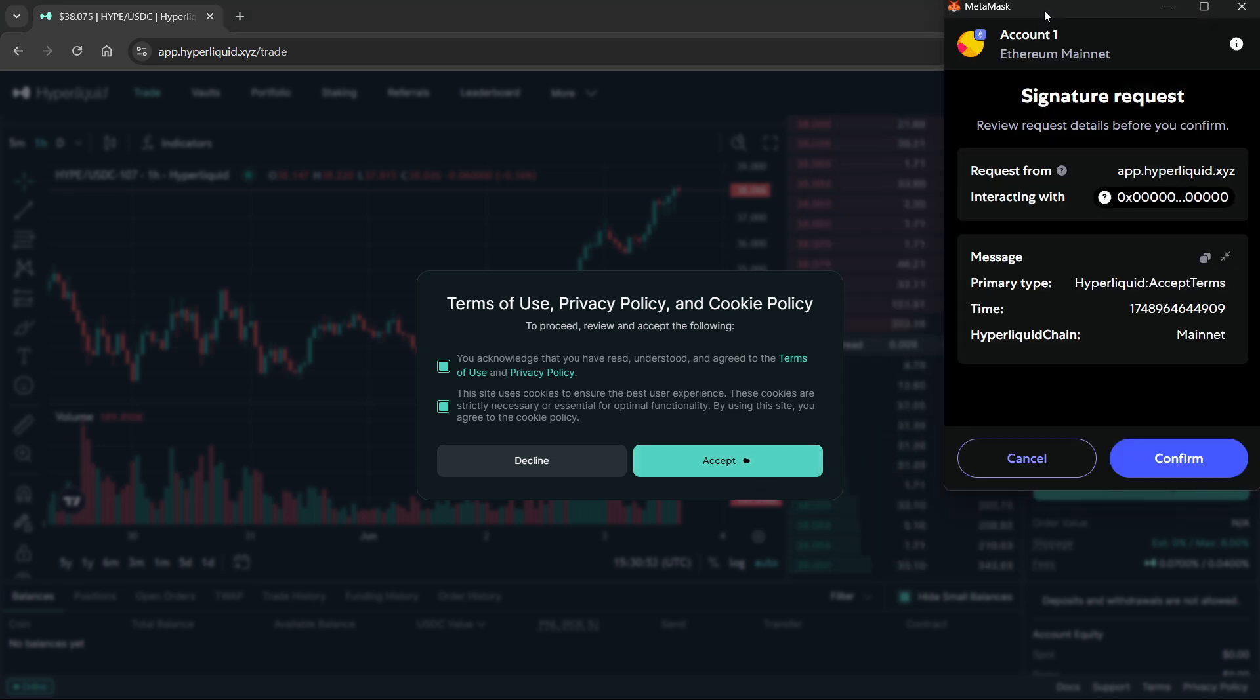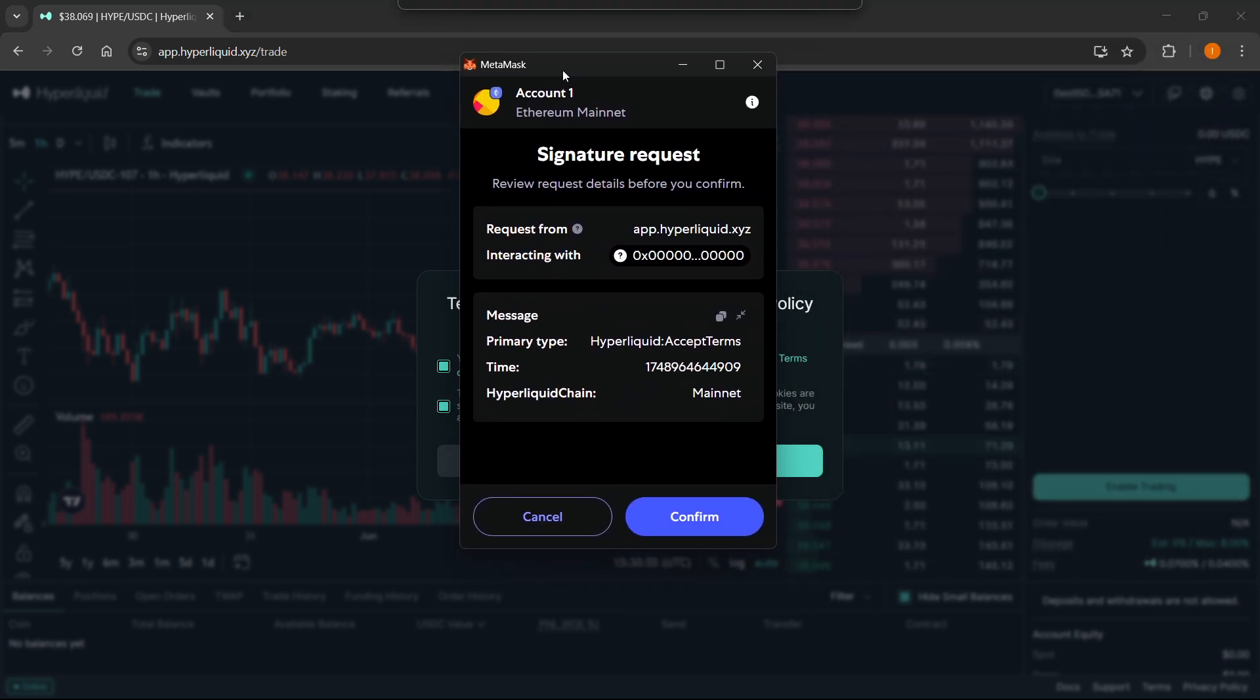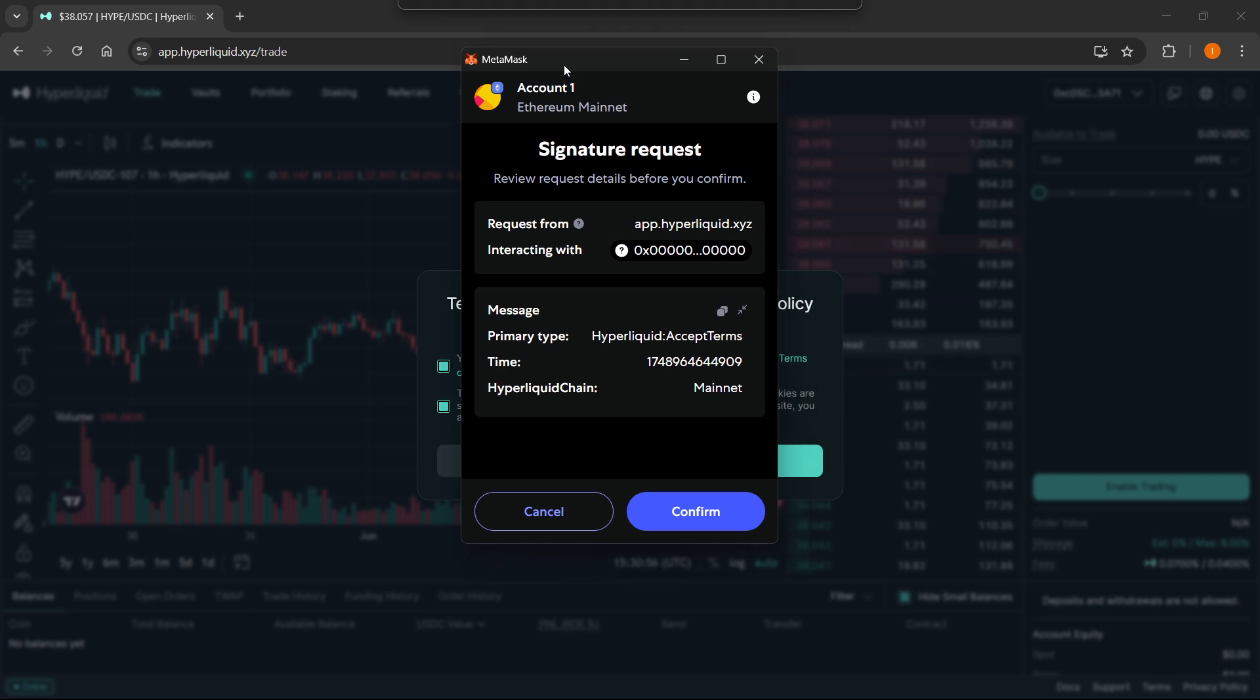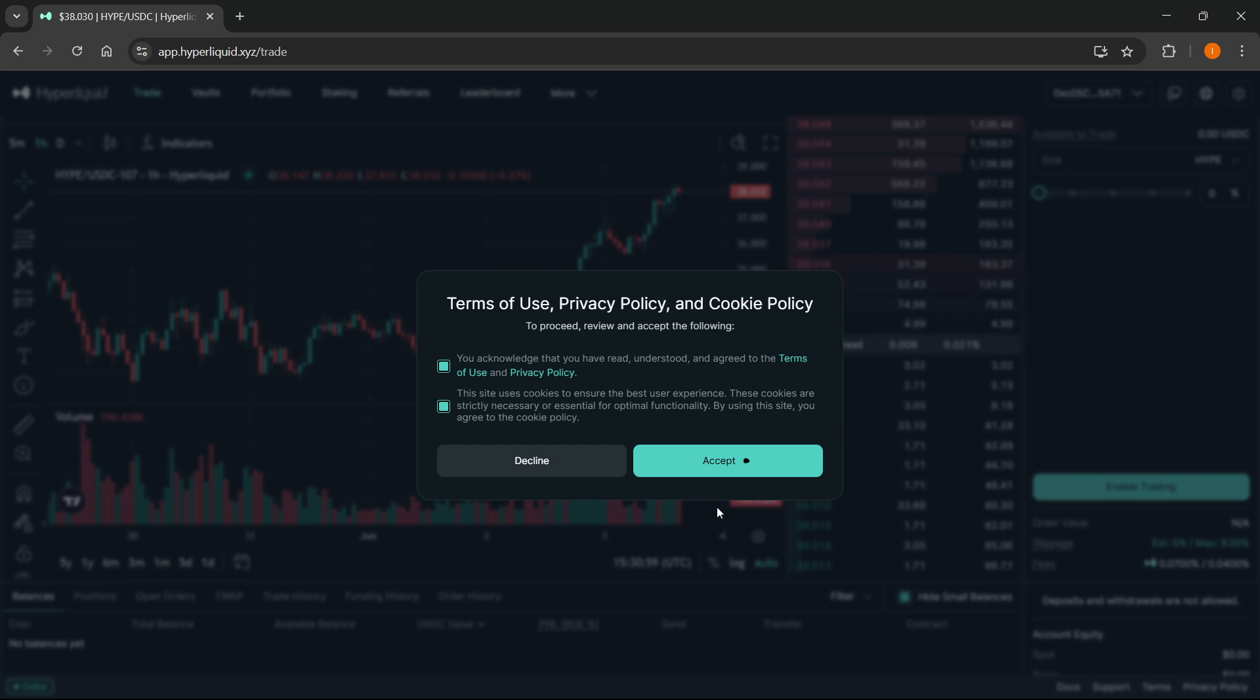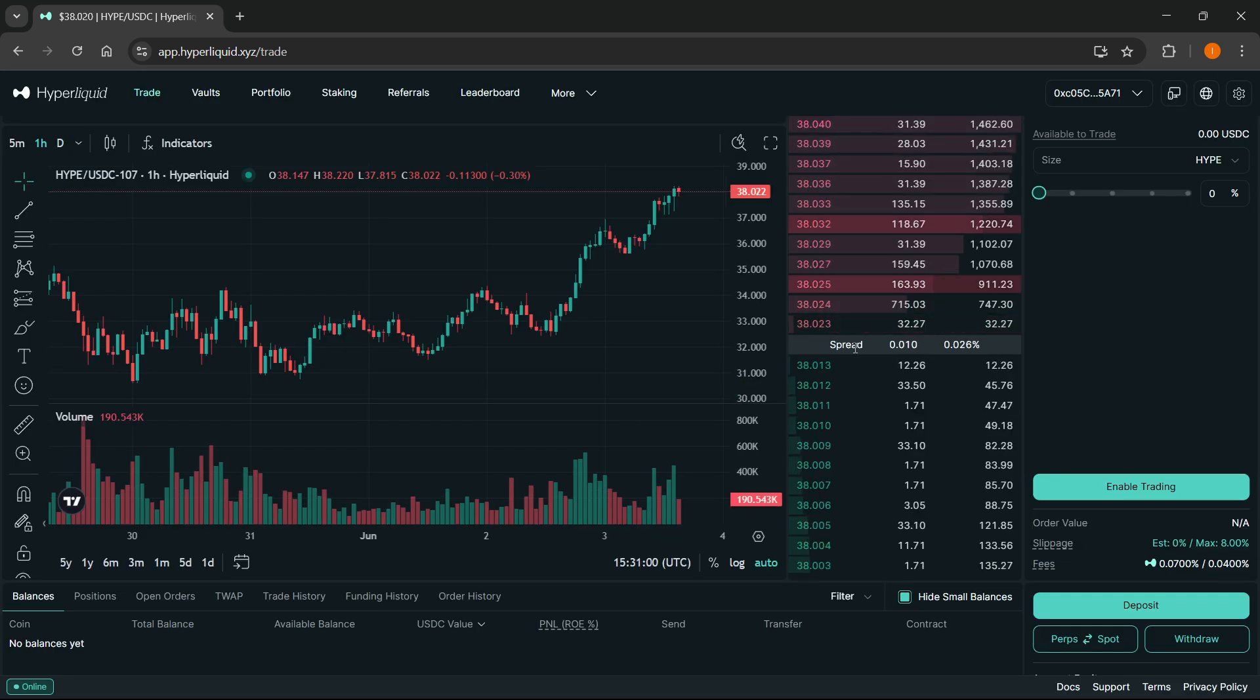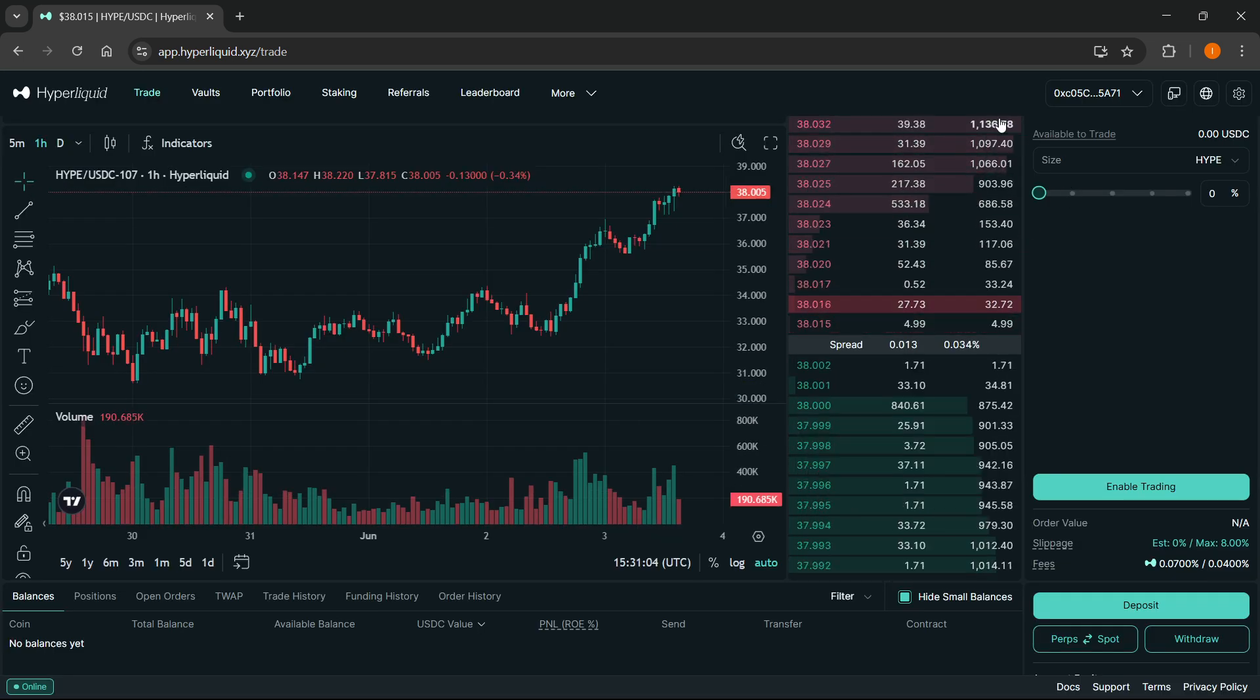As you can see over here, this is going to open up and you're going to get a signature request. You want to click on confirm. Once this is confirmed, as you can see, your MetaMask is now connected to Hyperliquid.